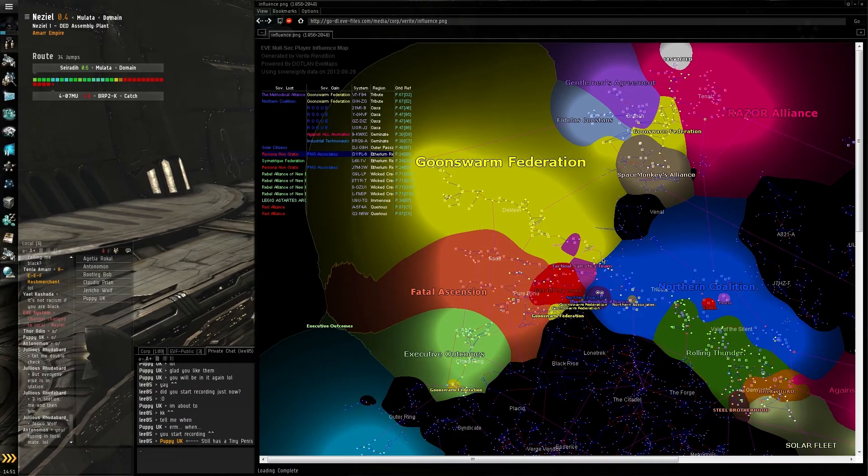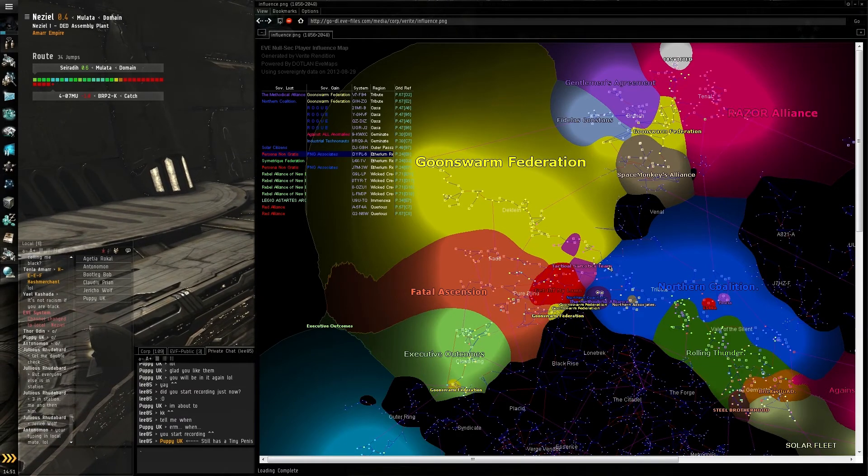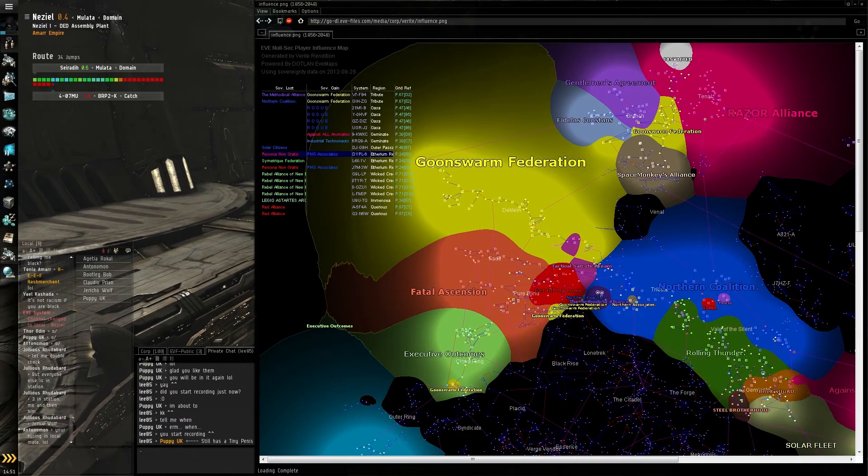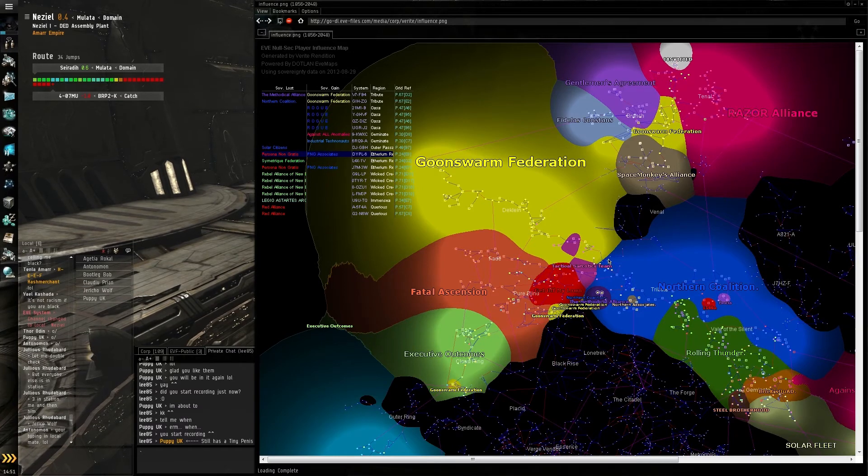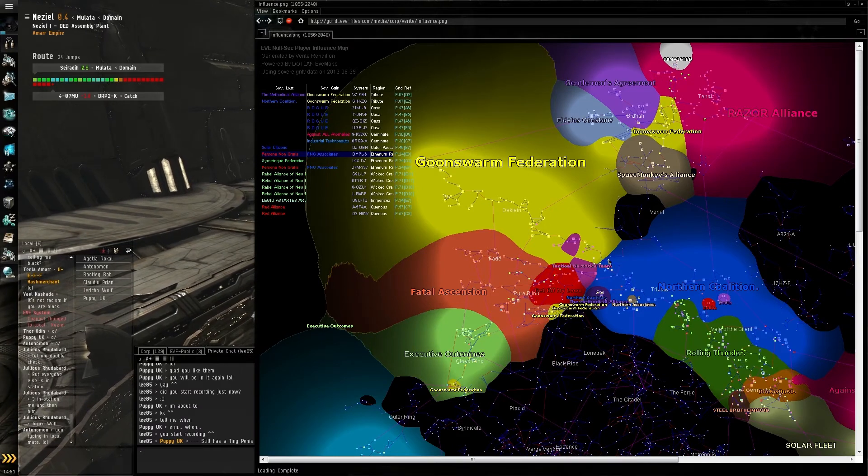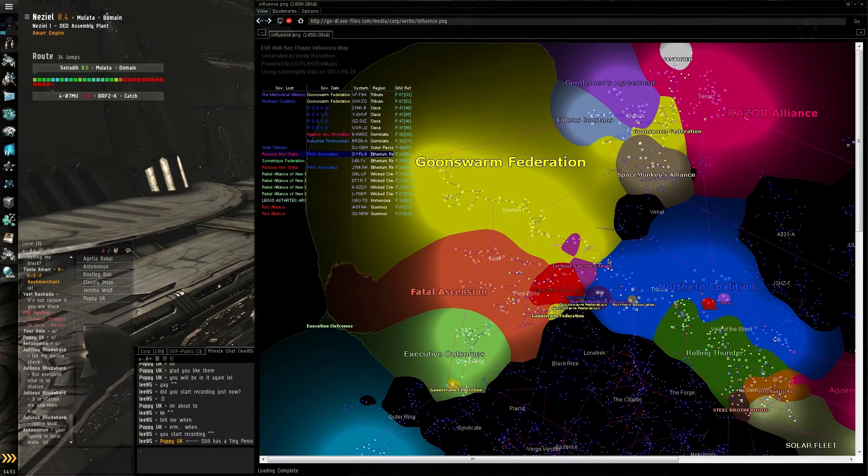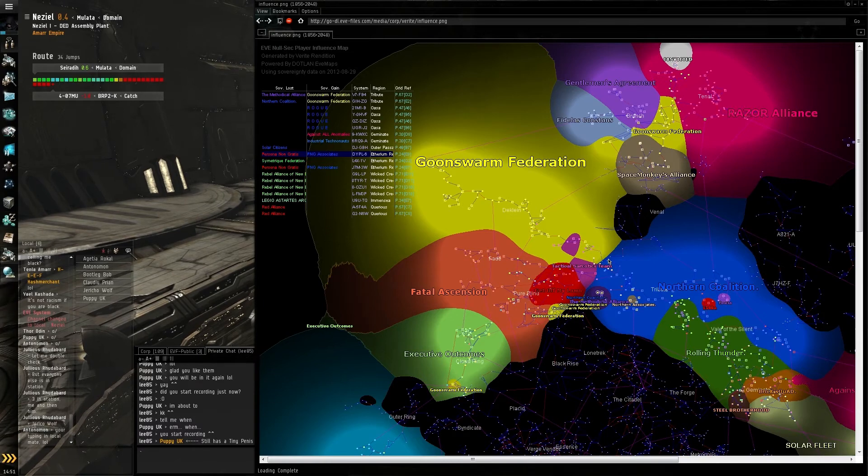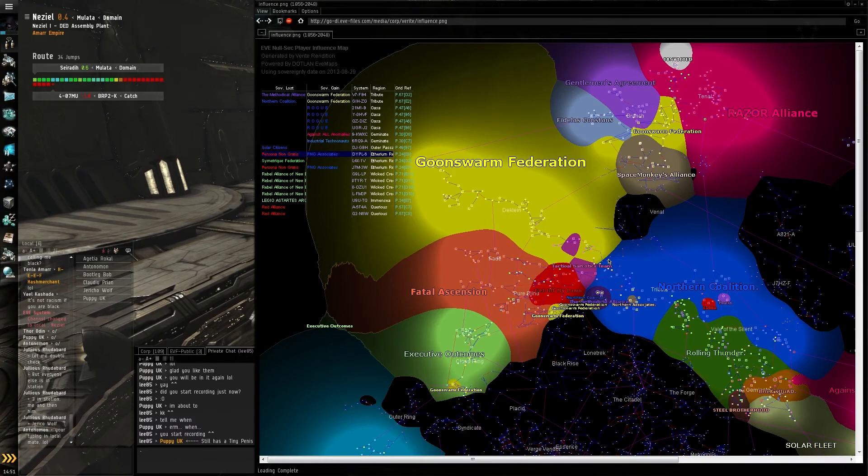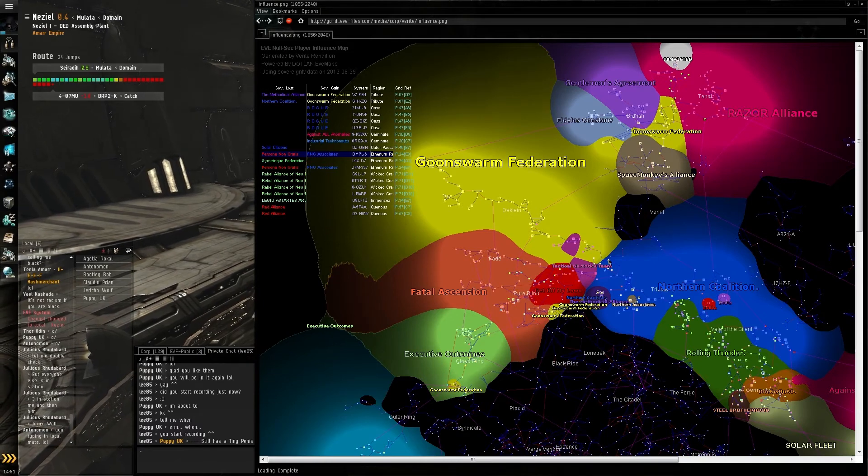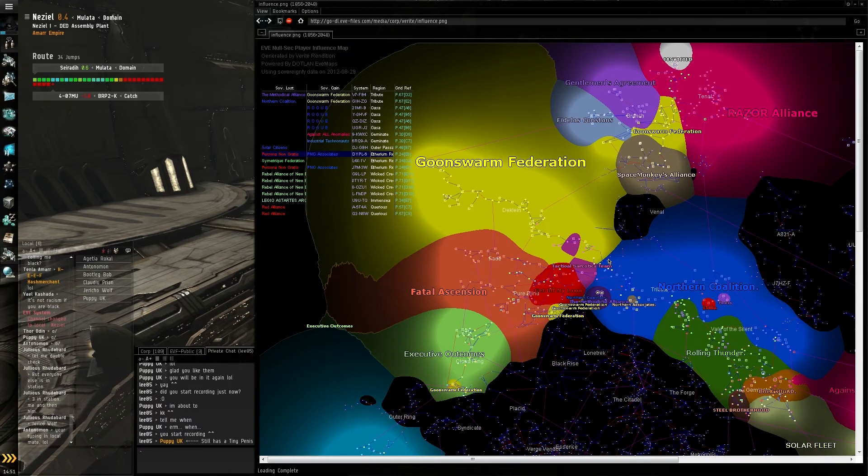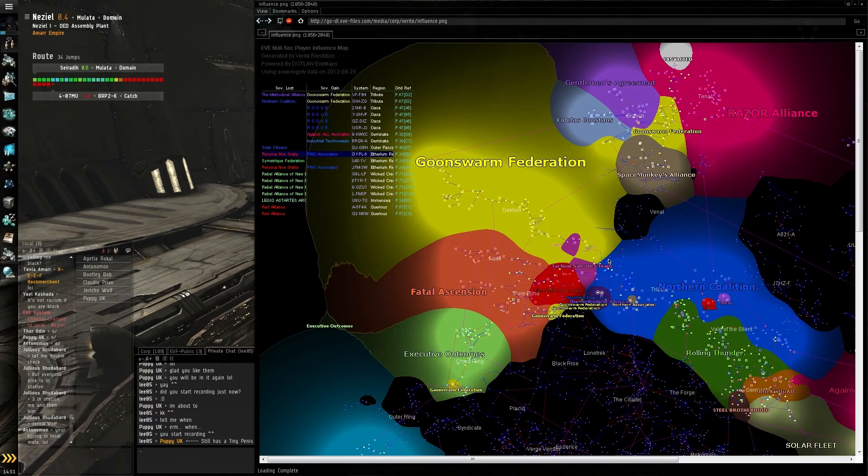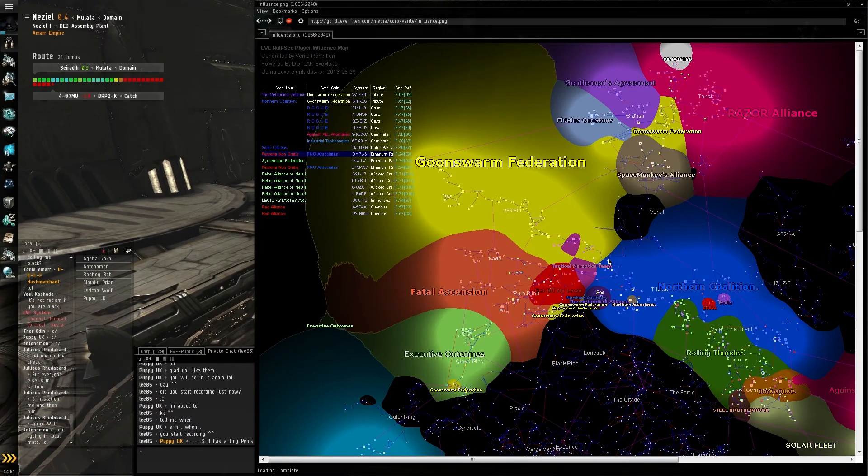You can tell that system is going to be somewhere around here. There's going to be a lot of fighting in that area. This is all the Influence Map is. I'll put a link in the video description—you can get it from eve-files.com. They update this daily, so every day you can see who's gaining sovereignty, who's losing it, and who lives where.